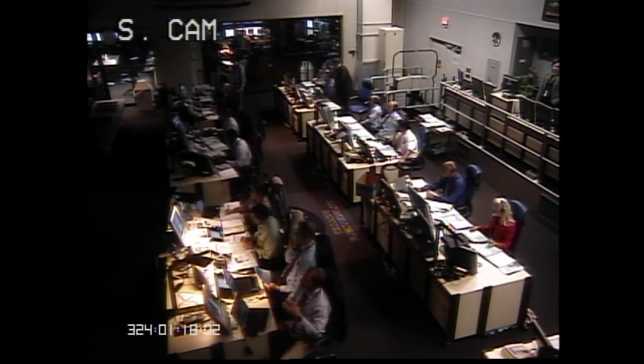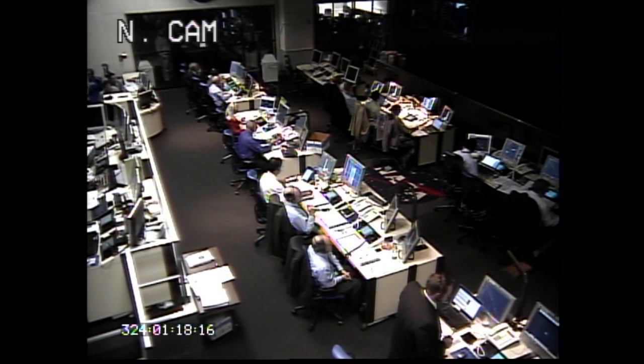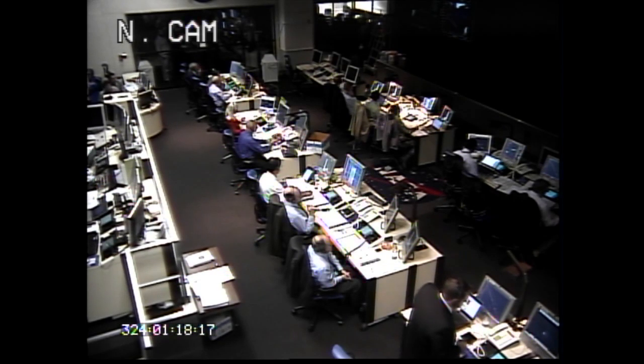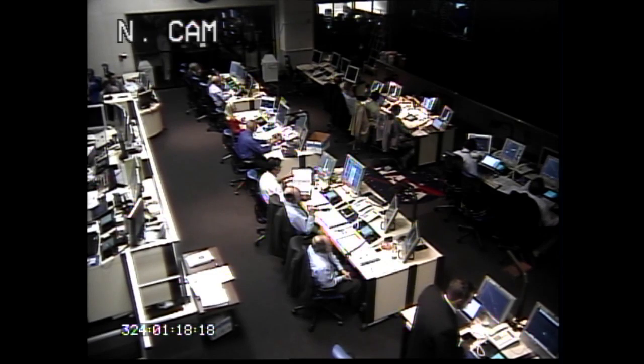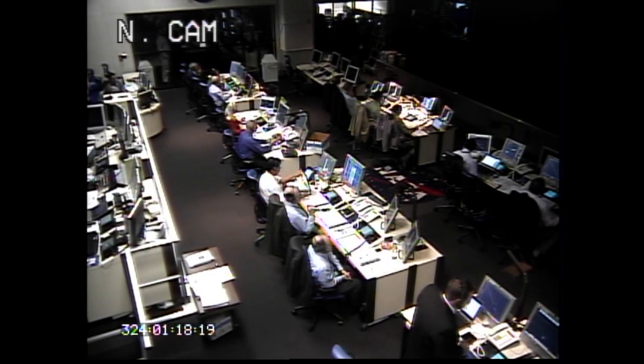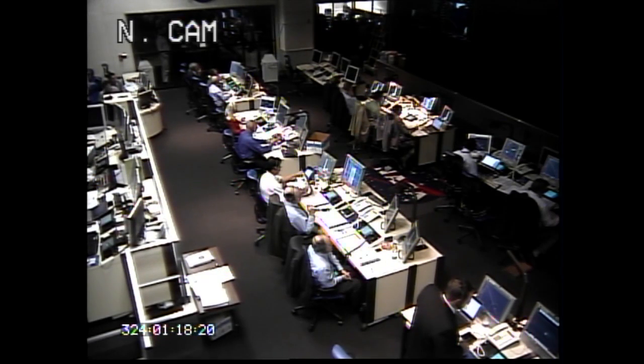T plus 3 minutes. We are now entering stage 3 motor tail-off. All systems remain within prediction.